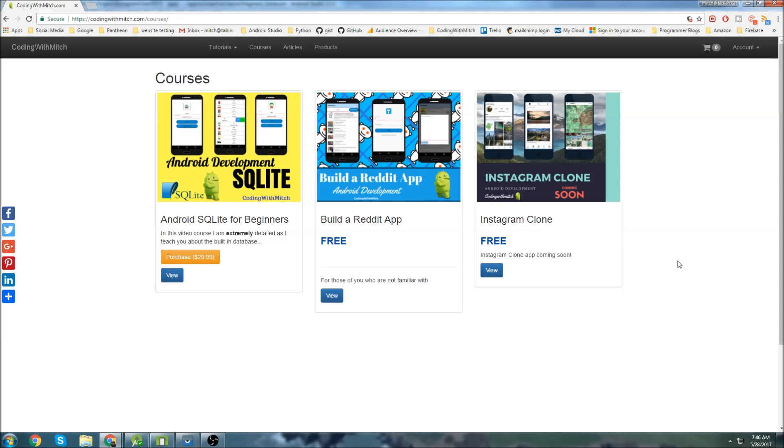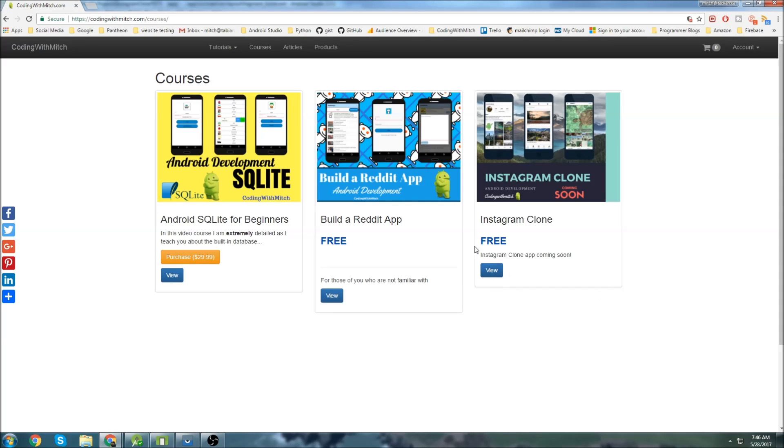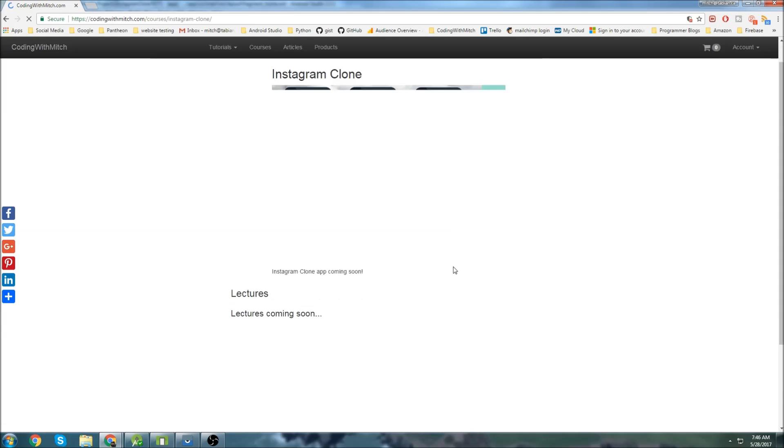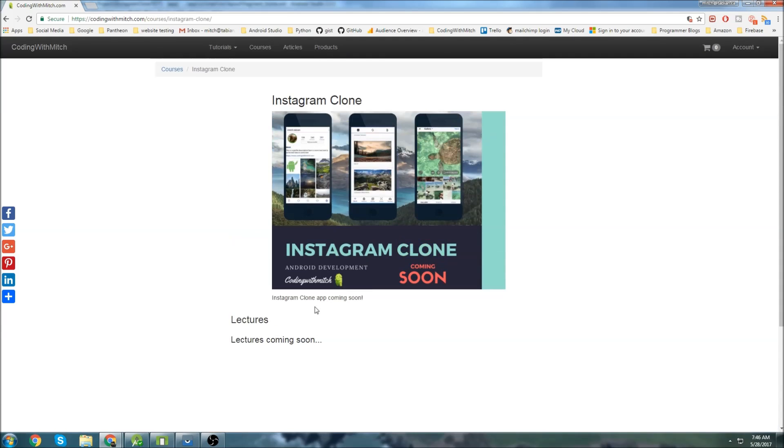This course is going to be completely free, just like my Reddit app course on my website. I'll be putting all the videos here. Just go to view, and down here will be all the lectures, which you can play in order. It'll also be on my YouTube channel.